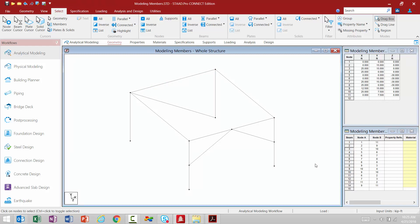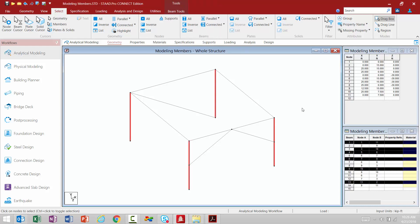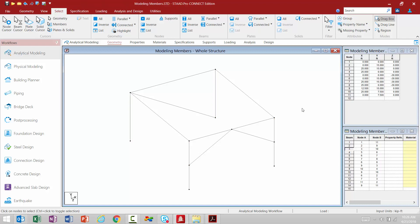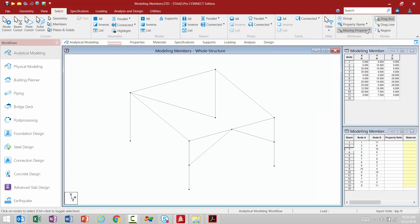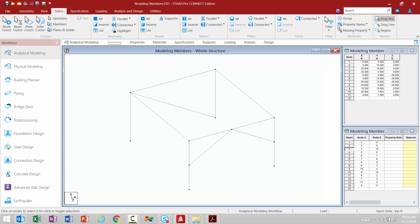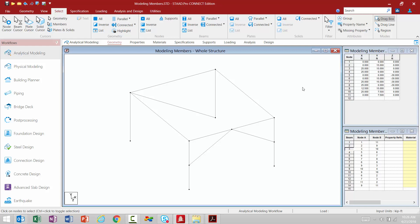Let's take a look at some of the other items in the beams area. I could say I wanted to select all my columns — I'll select parallel to Y, so all those different areas are available. I can select by property name if my members had properties, and I can select by missing property, which is a convenient way to check if any members in your model are missing a property assignment or material property. We also still have the functionality of creating groups to make your selection process easier.